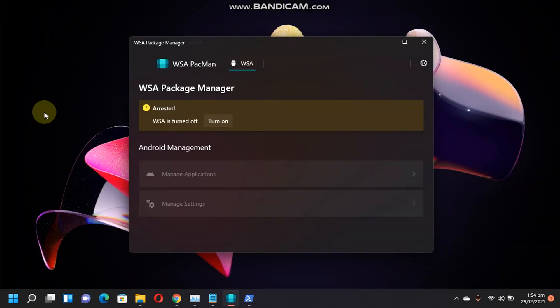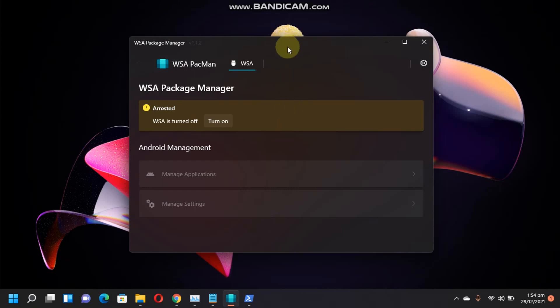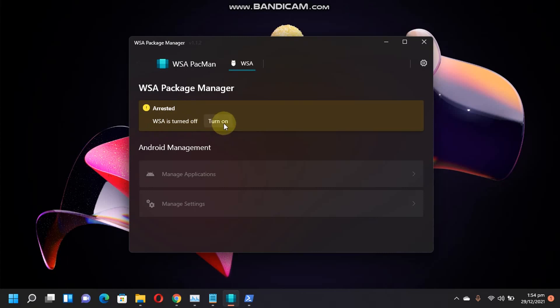Now, when Windows subsystem for Android is installed and you have restarted the computer once, just open this software, that is the WSA Pac-Man and then you will see Windows subsystem for Android is turned off. Just turn it on.